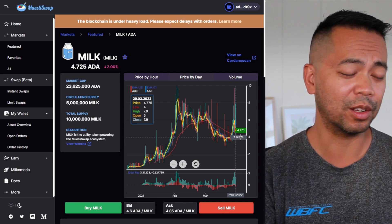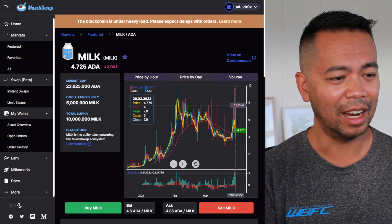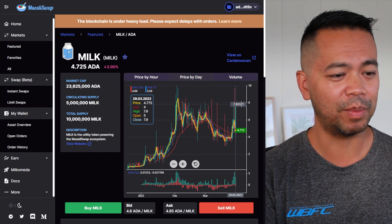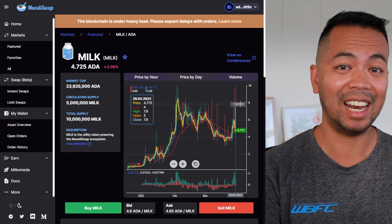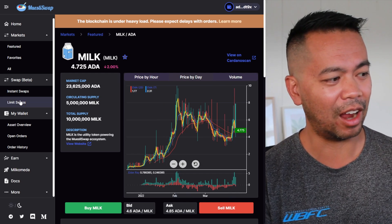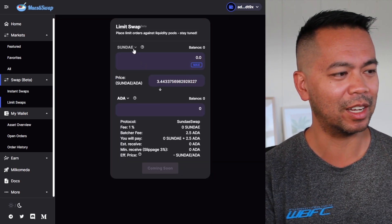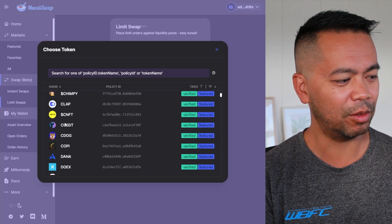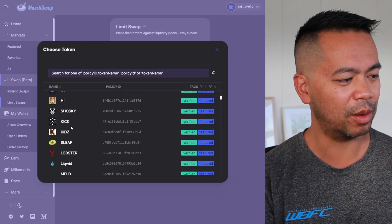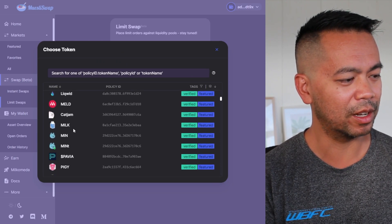It's gone down a little bit, so I could probably set a limit order down here to buy some more so I can do that dollar cost averaging. And then as it goes back up, I can sell it at that point. And I can use the limit swap feature here where I can actually sell those MILK tokens.